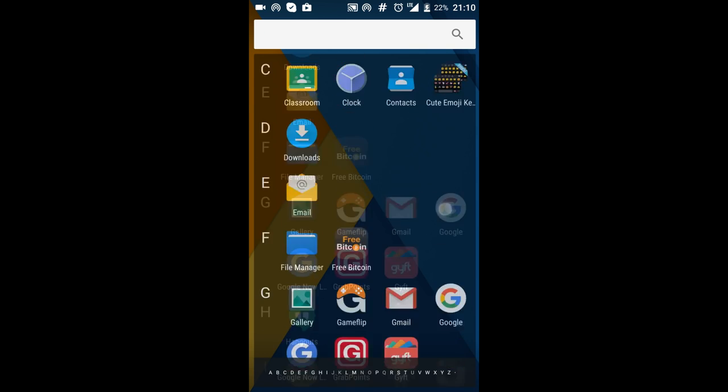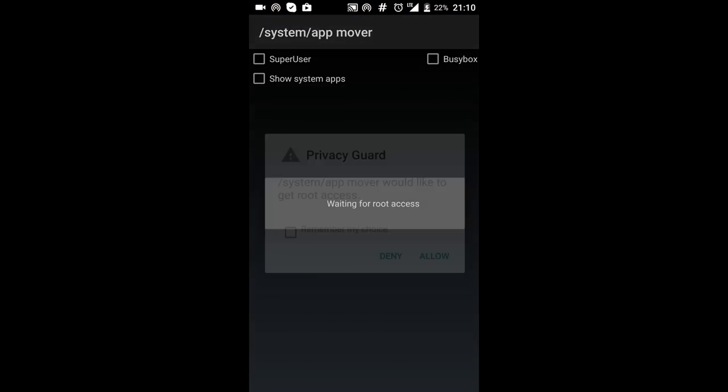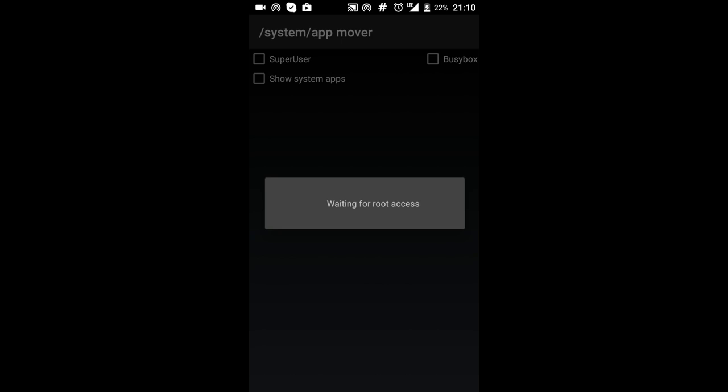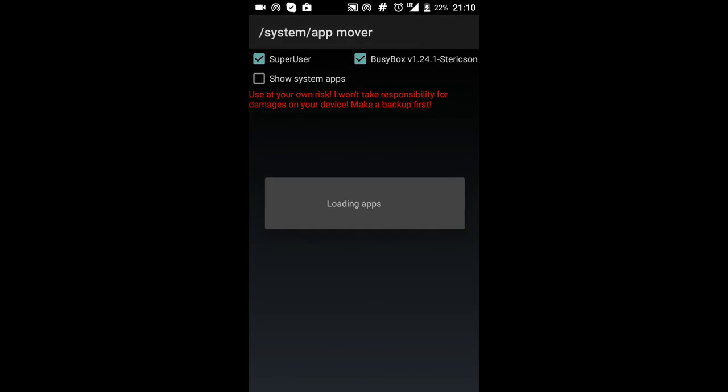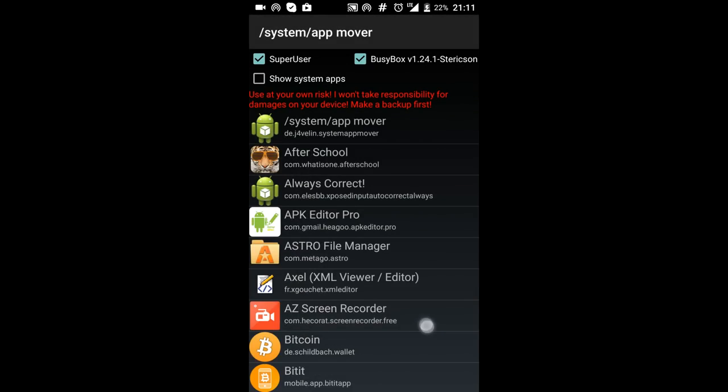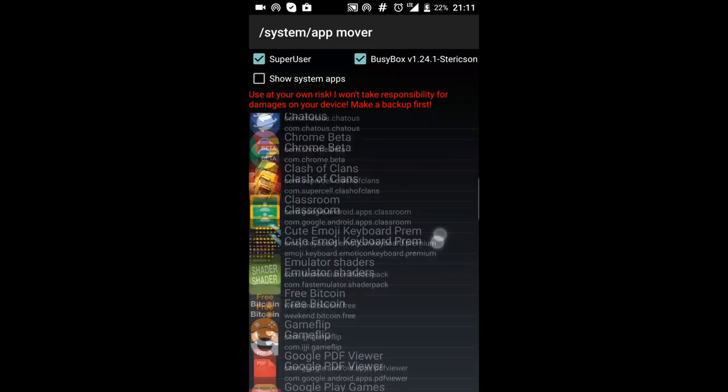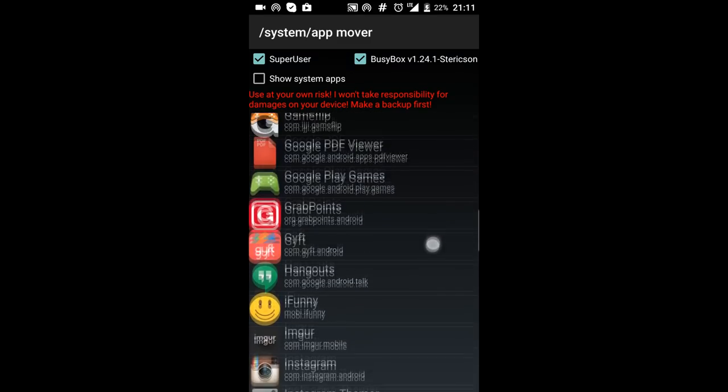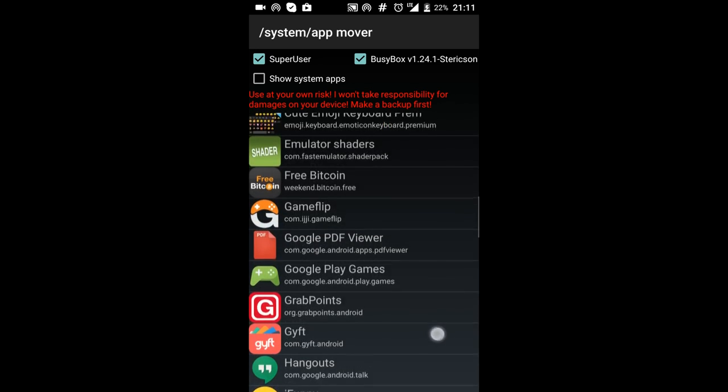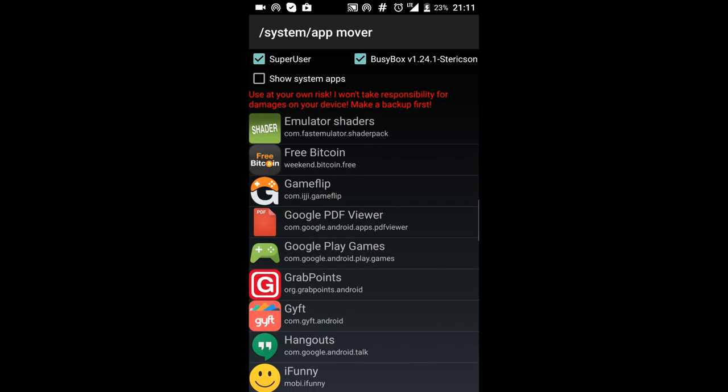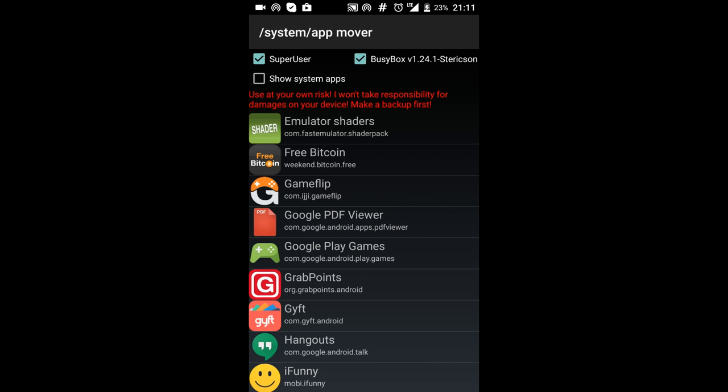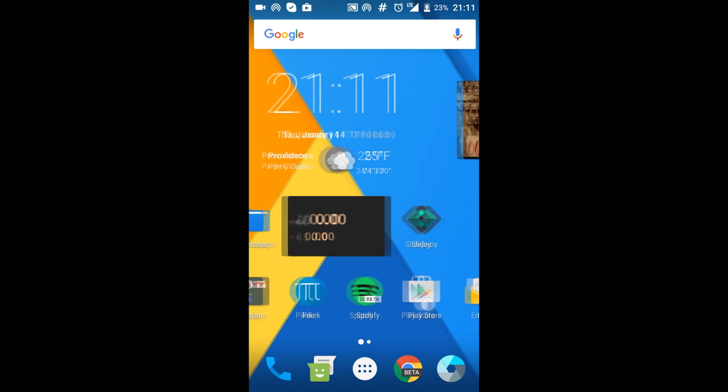I downloaded an app called system app remover and once it loads the app you can look for Google Play. If you go to the G section you'll see Google Play and when you tap on it it'll ask you if you want to convert the app to a system app. You press OK and it'll ask you to restart your phone which you're going to have to do for it to take effect, and then you'll have the Google Play installed.